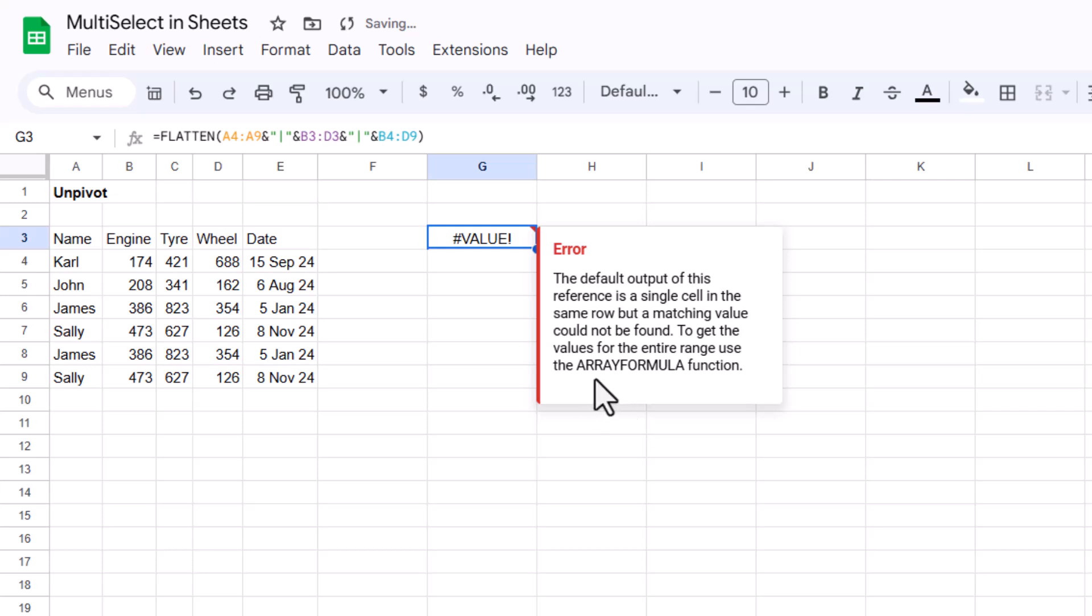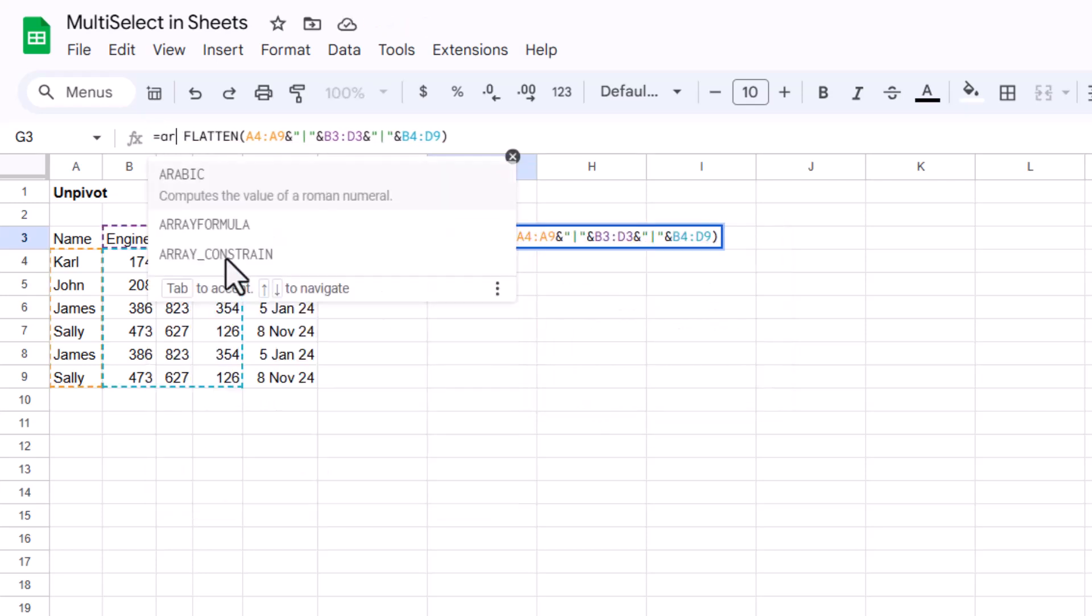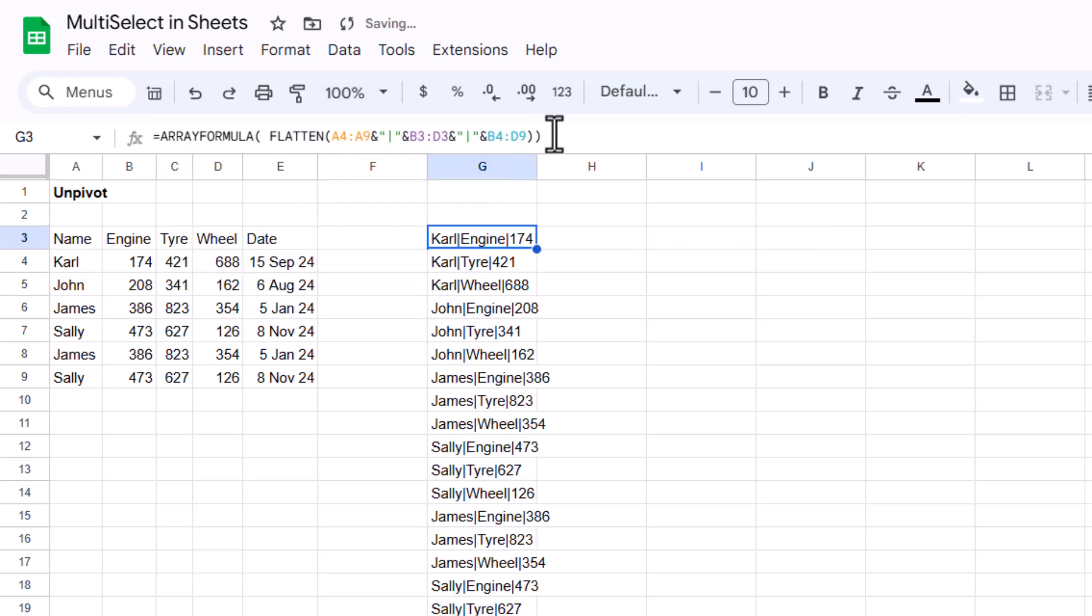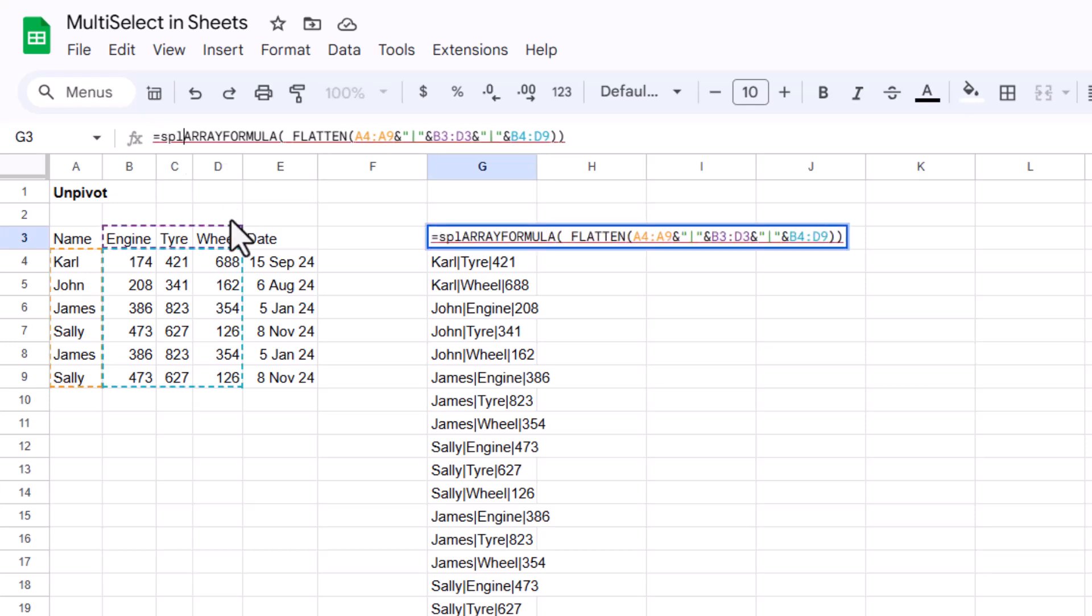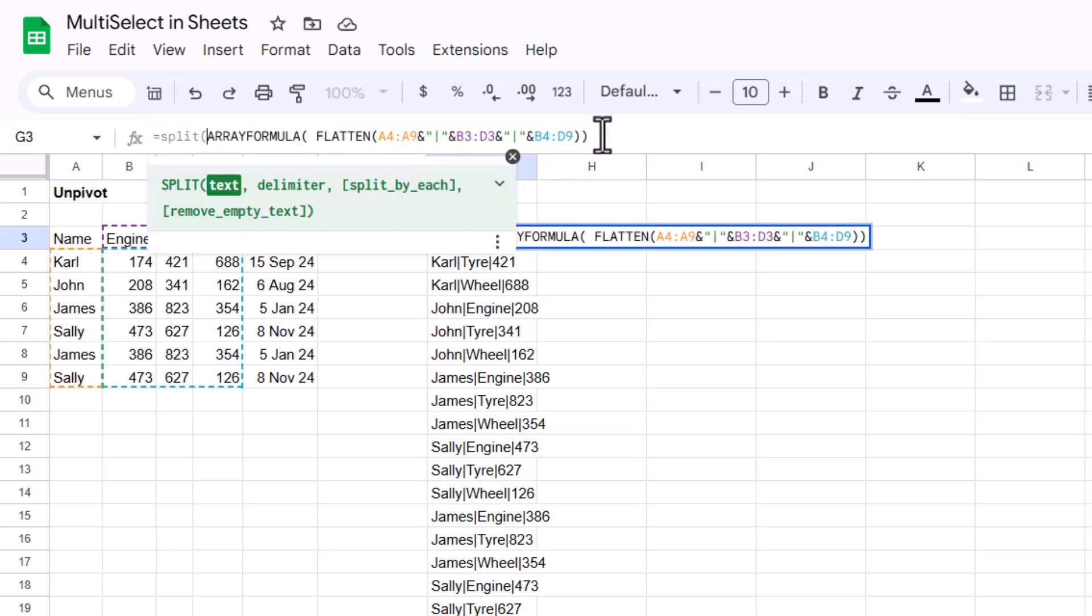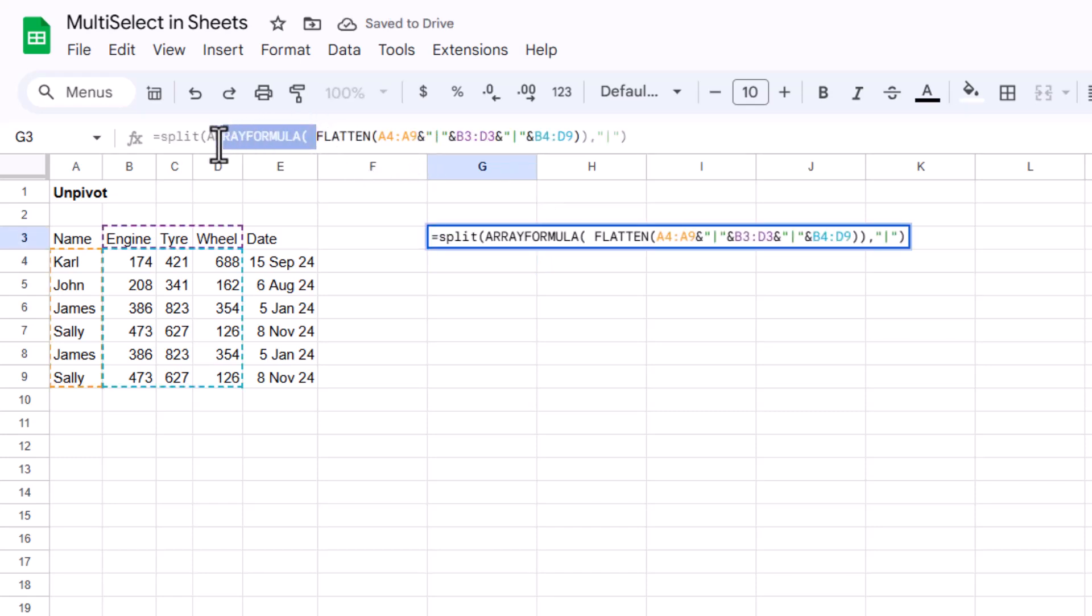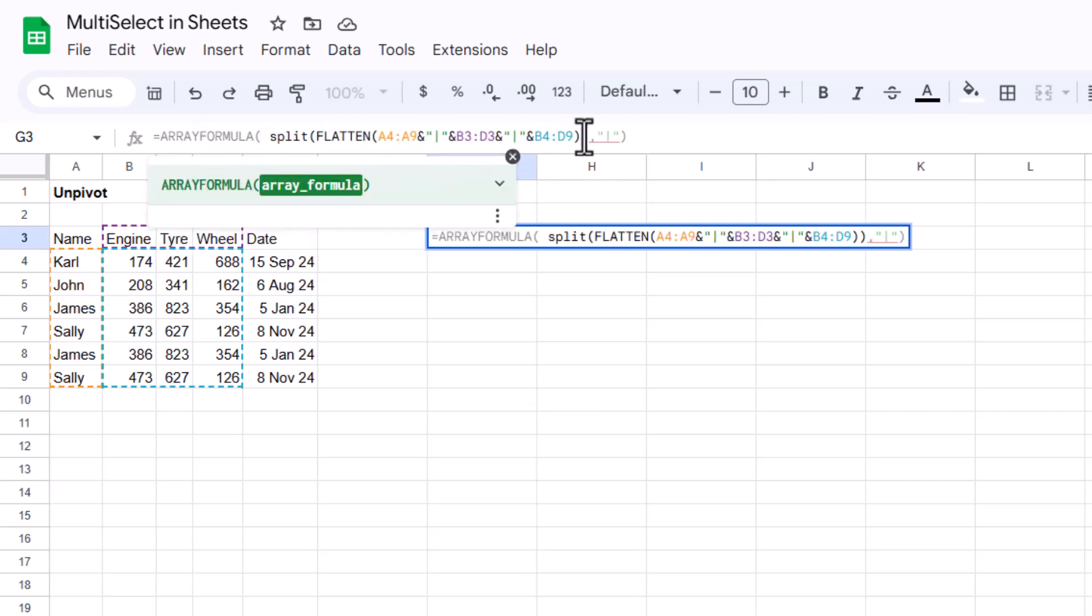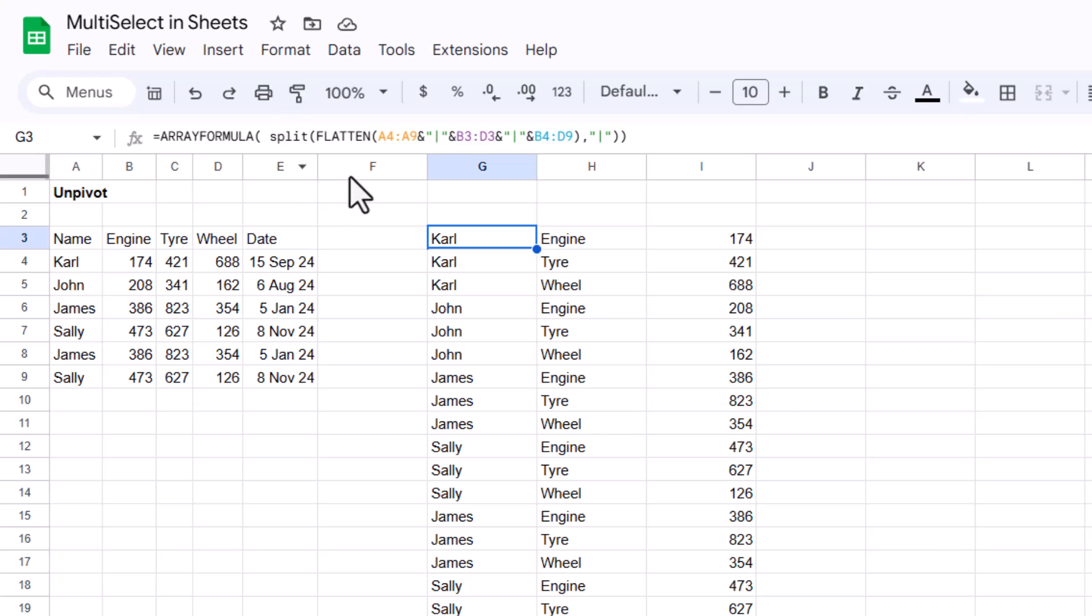We get a value error because it says I need array formula. So I'm going to write equals array formula tab at the beginning, close my brackets at the end, and now it will show me like this. If you ever get errors with a formula that you expect to populate into multiple cells just wrap it inside array formula, this is a Google Sheets thing. Excel would work without it. Here we have this pipe symbol in the middle. Now we can split it by using something you've already learned, equals split. Comma delimiter is going to be speech marks, pipe speech marks. And now we have it like this.